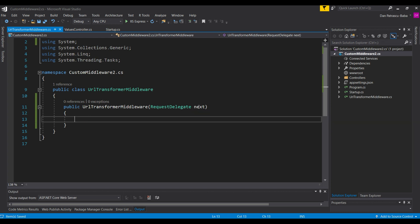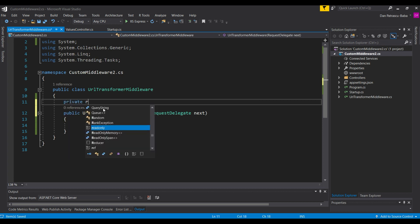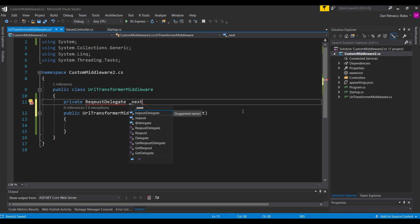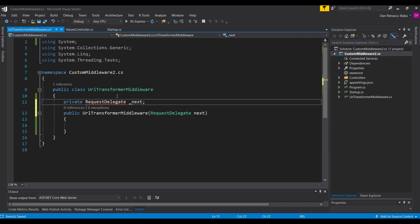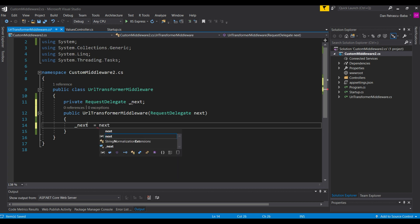Since we need this RequestDelegate, we also need a private field to hold it. So we declare a private RequestDelegate field — I like to prefix it with an underscore — and in the constructor we assign it: the field equals next. Now we have our next delegate instantiated in the constructor and available for use throughout our middleware. This is the first part of our custom middleware and it's already done.